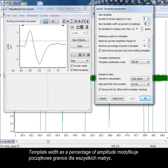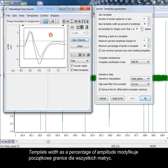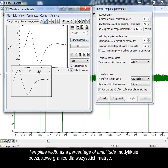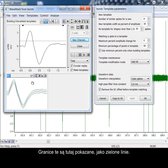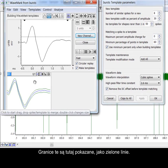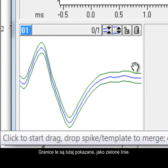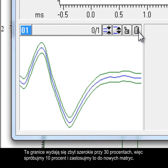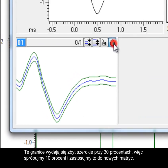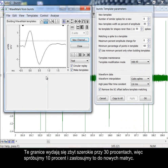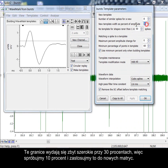Template width as a percentage of amplitude modifies the initial boundaries or limits of all templates. The lines shown here in green indicate those limits. At 30%, the boundaries seem quite wide, so let's try 10% and apply it to new templates.